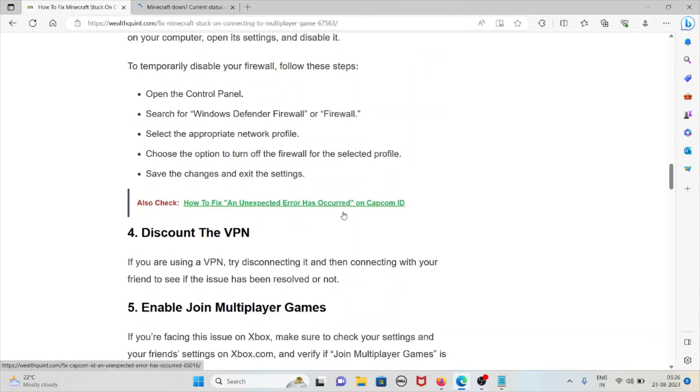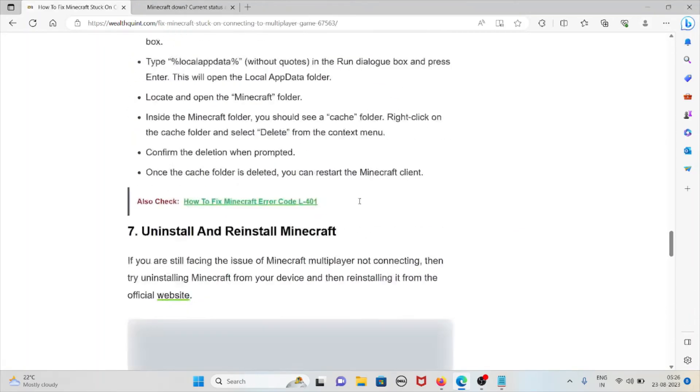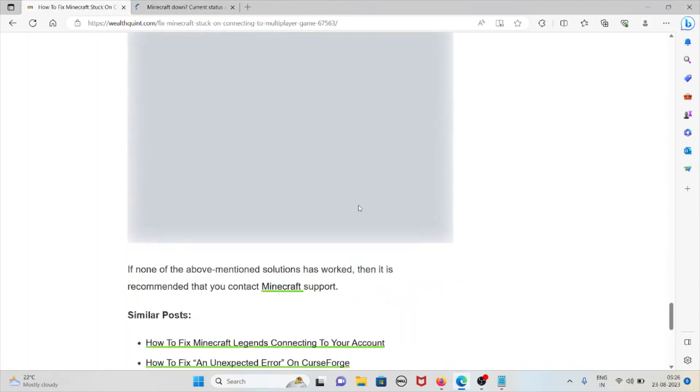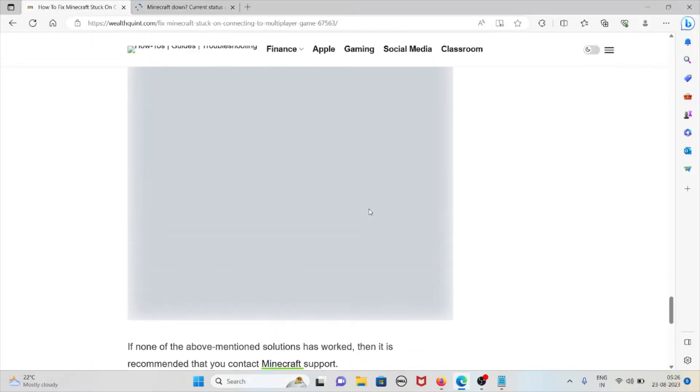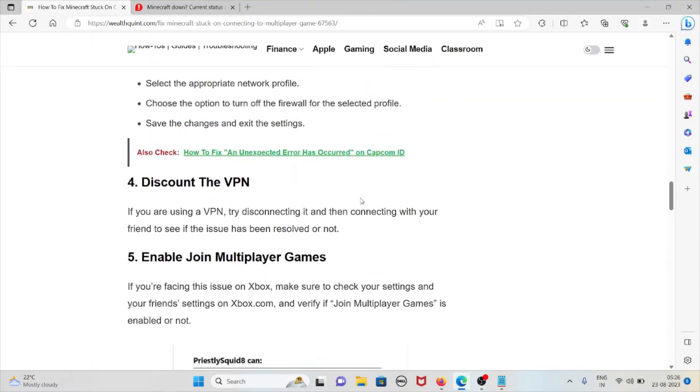The fourth method is to disconnect the VPN, which is one of the major steps. If you're using a VPN, try disconnecting it and then connecting with your friend. See if the issue has been resolved or not.